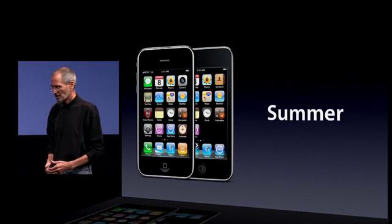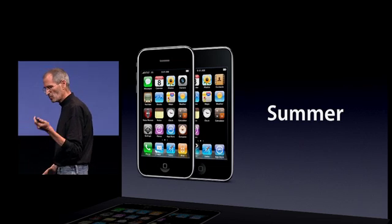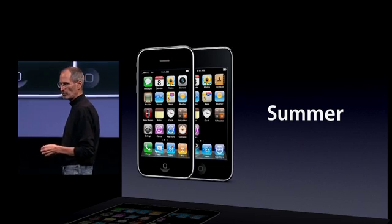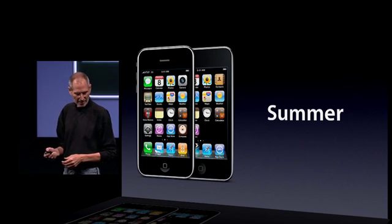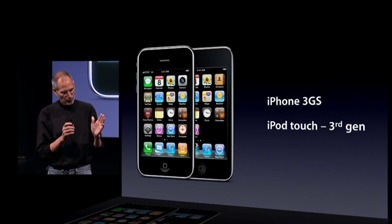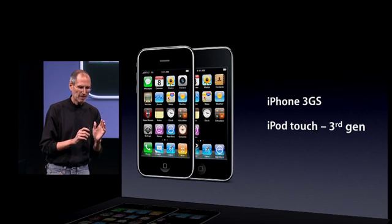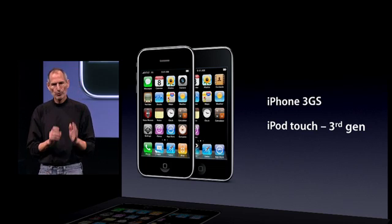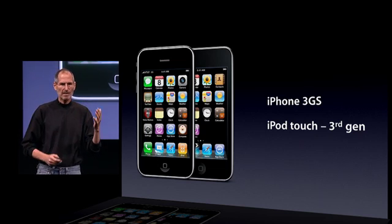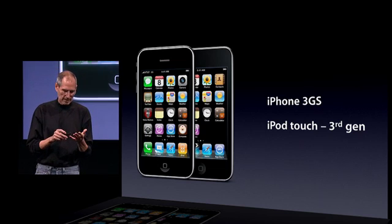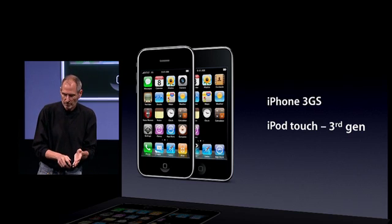We are releasing it to end users for iPhone and iPod Touch this summer — that's for the iPhone 3GS and the iPod Touch third generation, the iPods we shipped last fall in 32 and 64 gigabyte models.